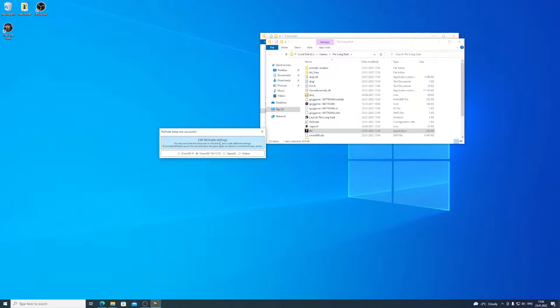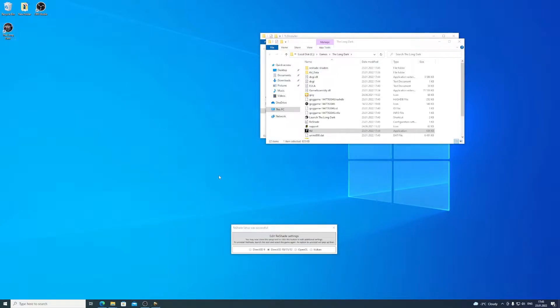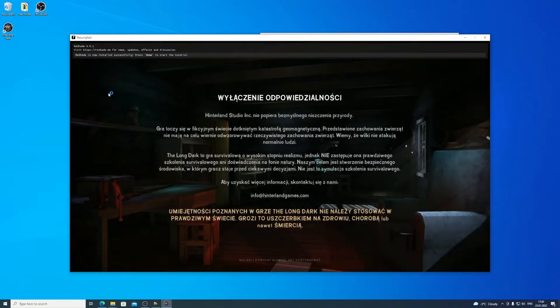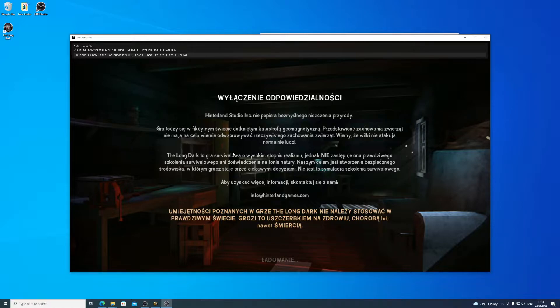We do not need to edit the Reshade settings, but I will leave this window on the screen. Let's launch The Long Dark. We can see Reshade at the top — this means that it was installed and did load.